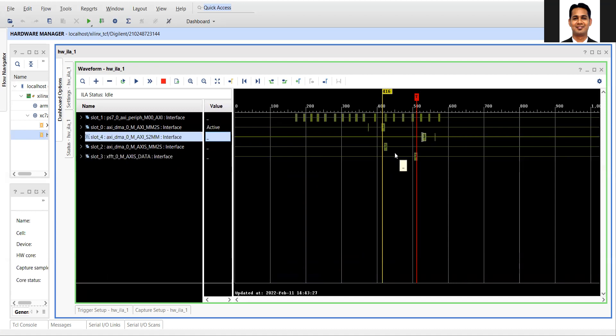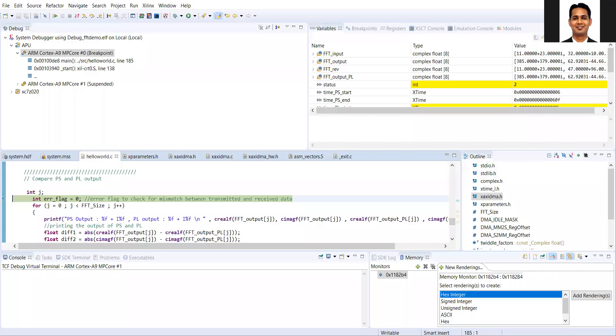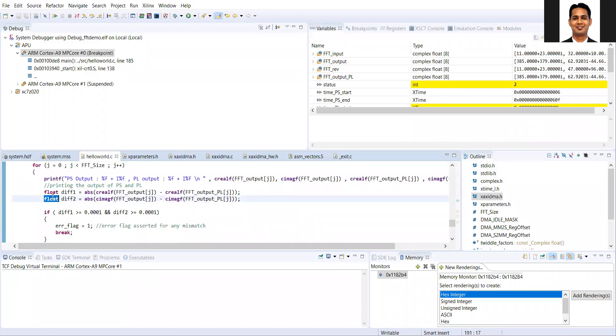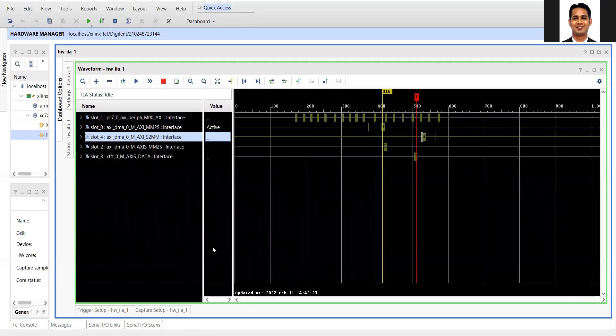This is how the ILA can be used to verify whether data is being communicated correctly between the hardware and the processor. One challenge is cross-triggering: whenever we put a breakpoint and the code stops, we want the hardware trigger to also capture data at that exact point. So whenever the software stops, the corresponding hardware should also stop and the data should be captured and displayed. We will discuss cross-triggering in the next video.